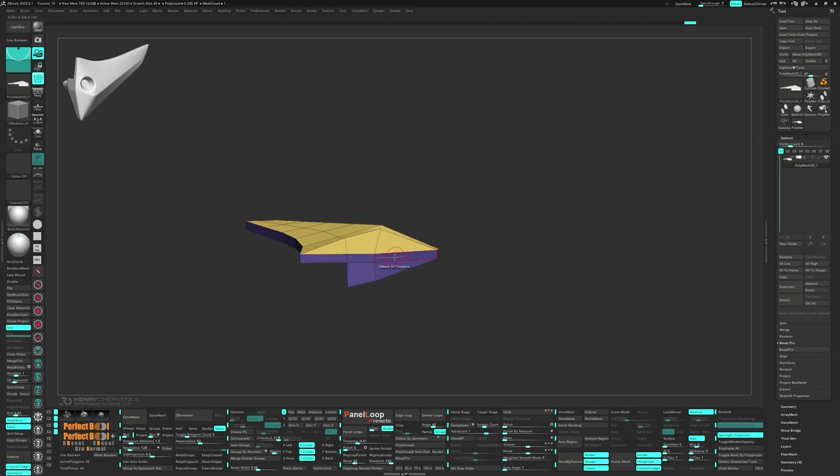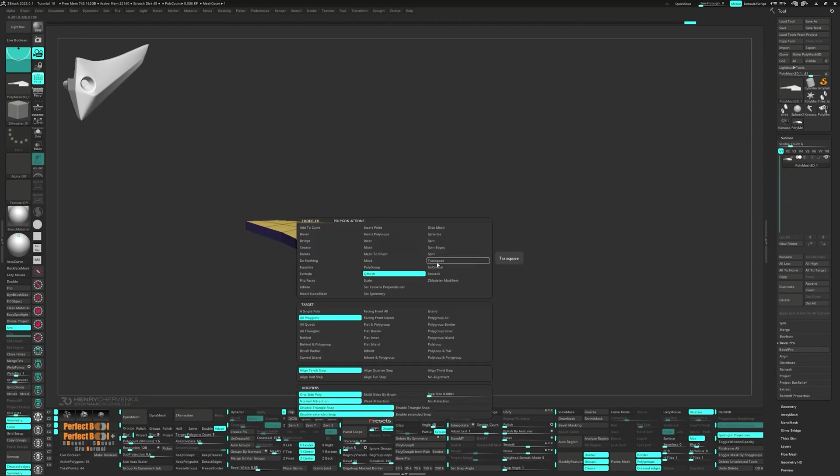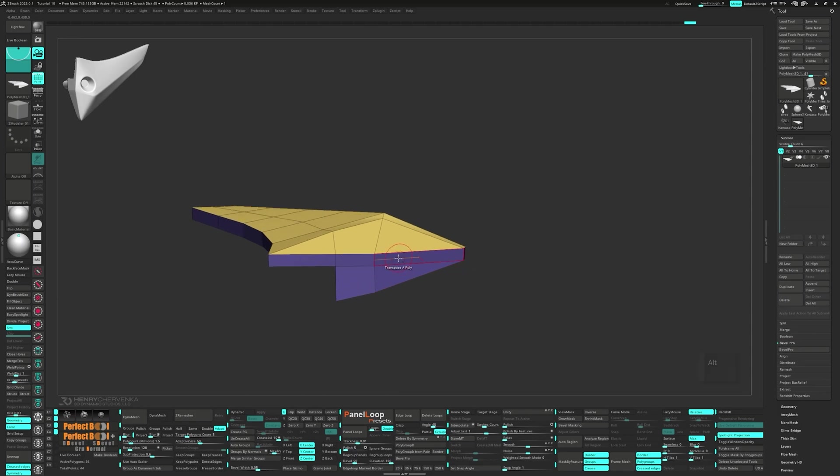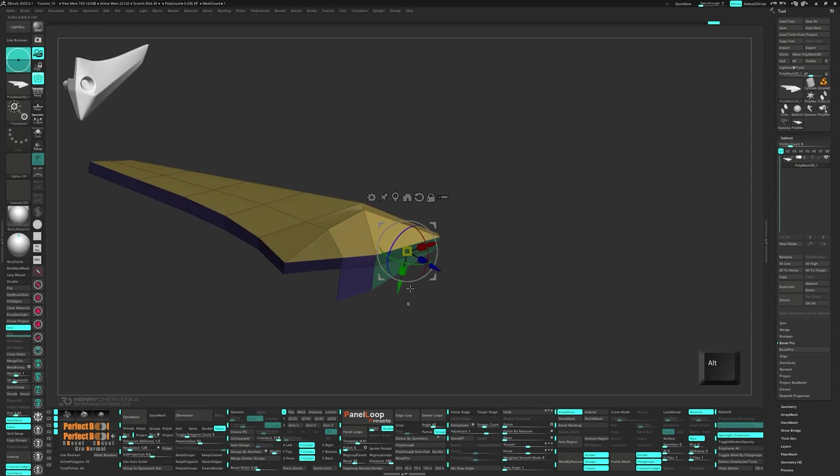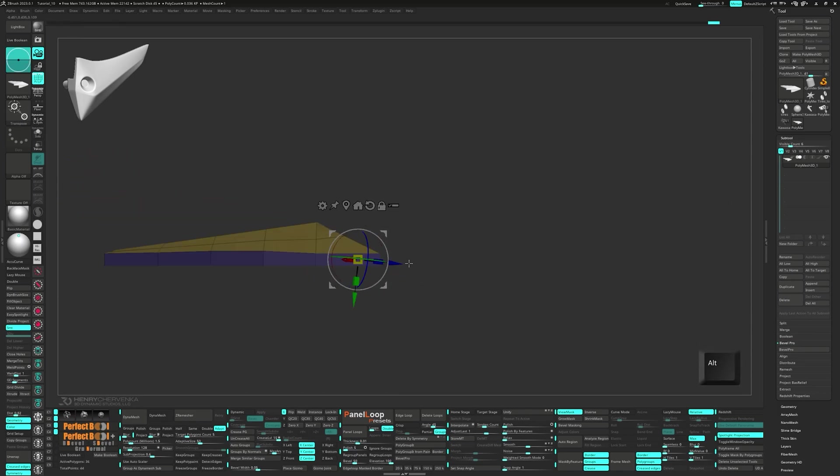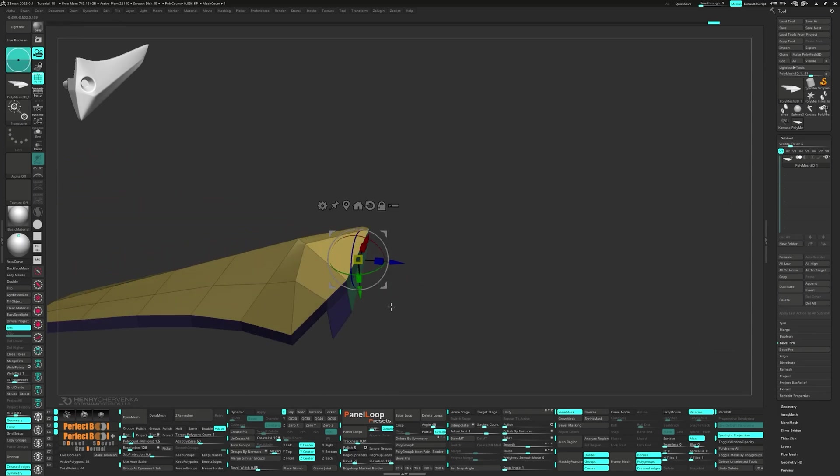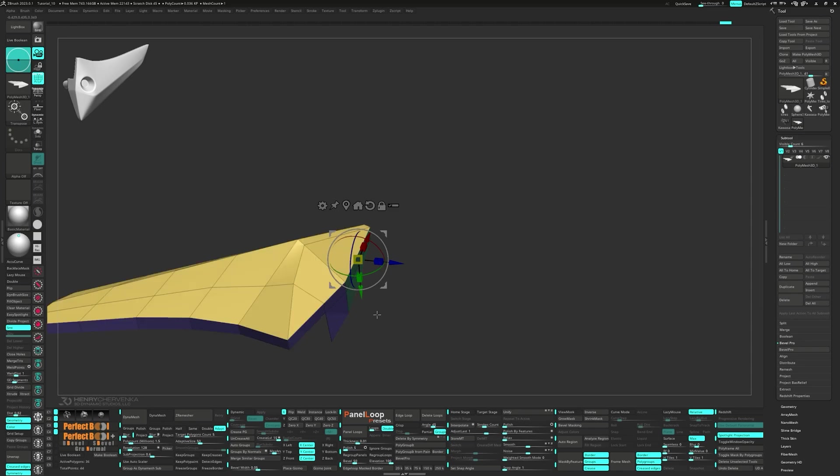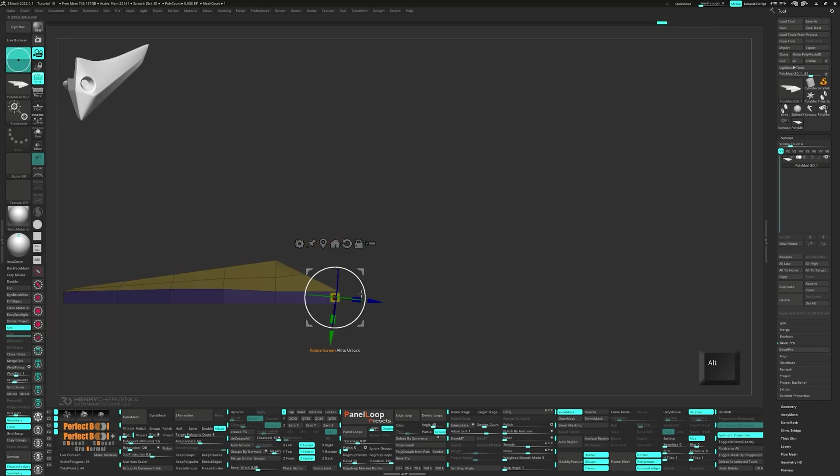Choose transpose a single poly and alt tag the two faces to flatten them. Alt tag the two faces next to it and scale those with the gizmo as well.